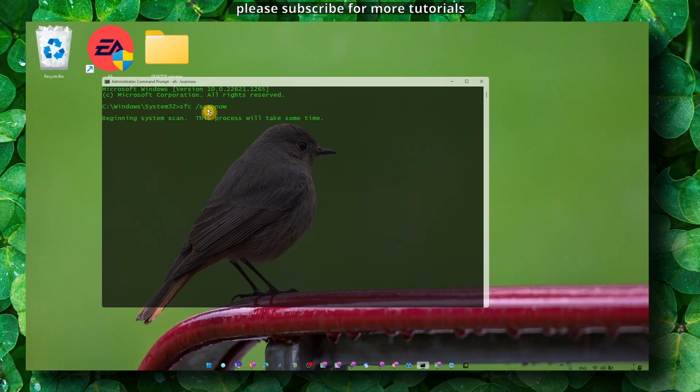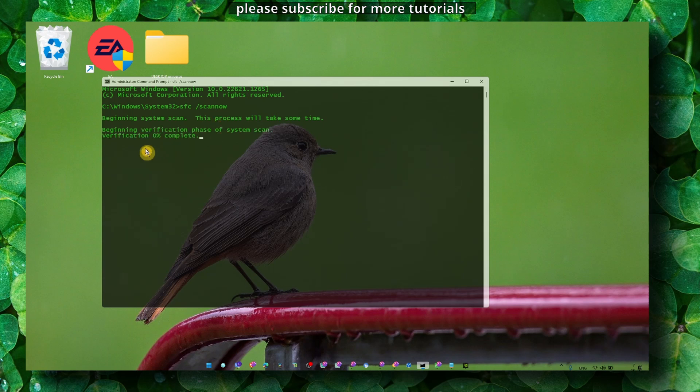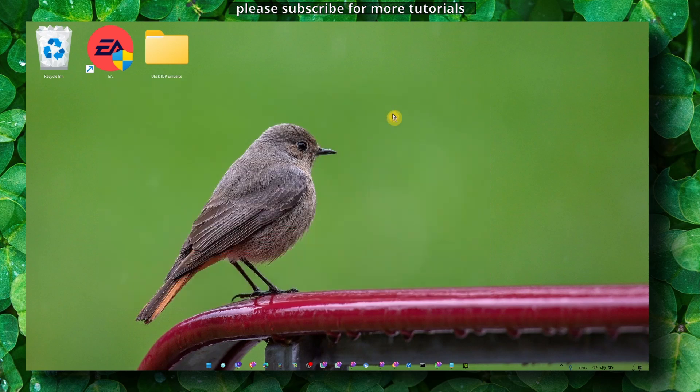As you can see, this command will begin a system scan and verify if there are any corrupted files on your computer, and this will fix the problem. Make sure you do this.